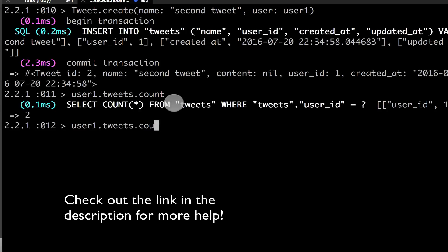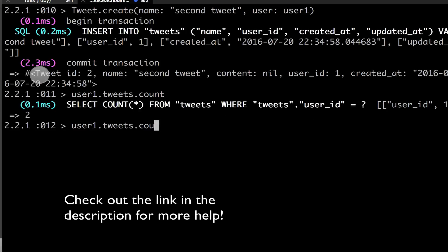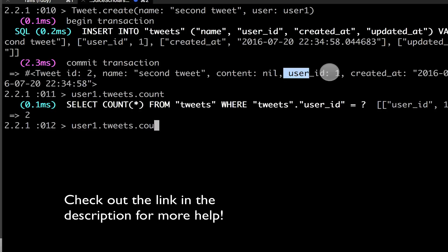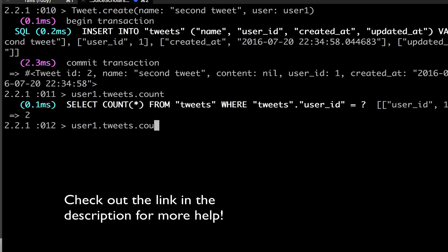And it says select count from tweets where user ID equals one. So now we can see here the tweet ID is two, it's the second tweet I created, but the user ID is still one. So I have two tweets, but they're both referencing user one. So then when I do count, I get two. So user one has two tweets. It could have 1000 tweets, you could have two users, and each of them could have different tweets.